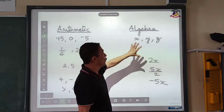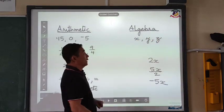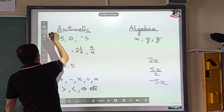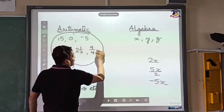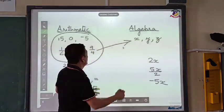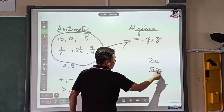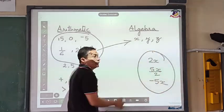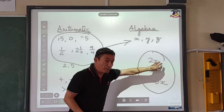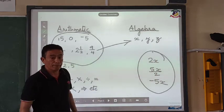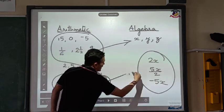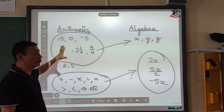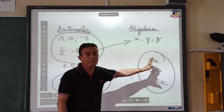In algebra, we have got alphabets. Alphabets along with these numbers will give us expressions — so we could have something like 2x, 5x, 5x upon 2, minus 5x. What we see here are alphabets as well as numbers mixed together. Along with them, we use all the signs that we use in arithmetic. All the rules and regulations followed in arithmetic are also followed in algebra.